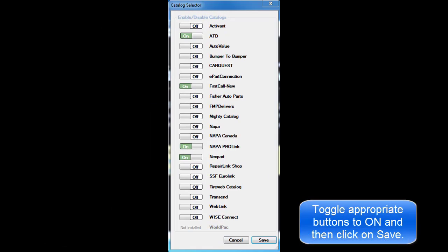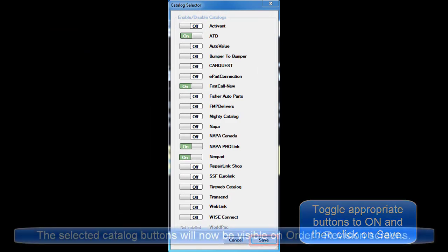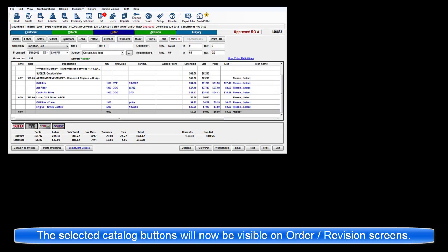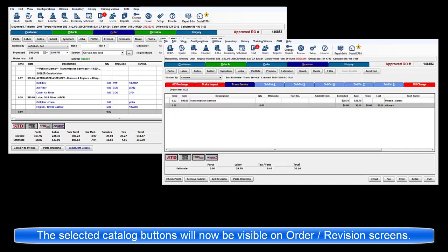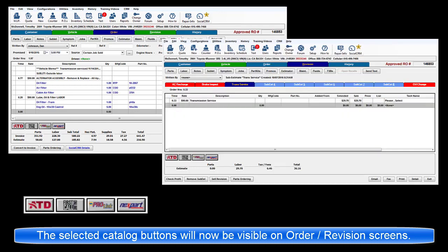Toggle the appropriate buttons here to On and then click on Save. When you return to the Order or Revision screens, these selected catalog buttons will now be visible.